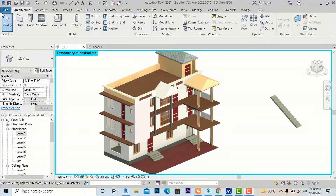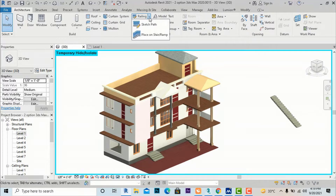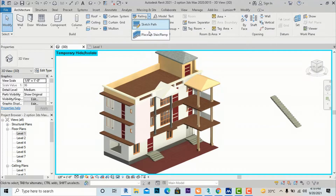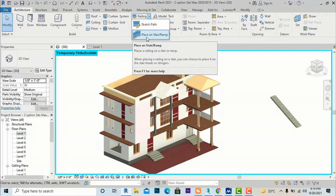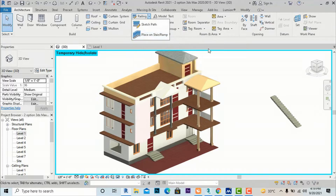I am going to the Architecture tab and going to Railings, which is just above Ramps. If you click this, there are two options: one is Sketch Path and another is Place on Stair and Ramp.